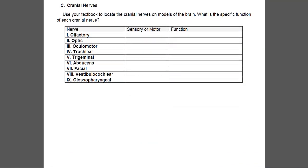Finally, we have the cranial nerves. There are nine presented here, and you need to identify whether each is sensory, motor, or both. Only one of them legitimately plays a large role in both sensory and motor — that is the trigeminal nerve. All the others should be labeled as either sensory or motor rather than both.